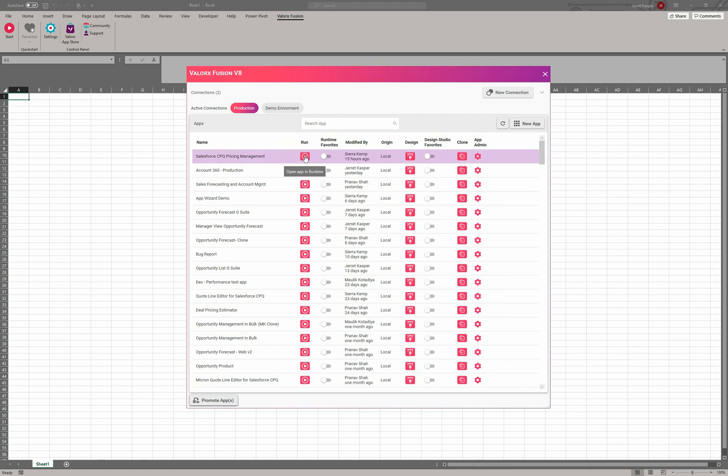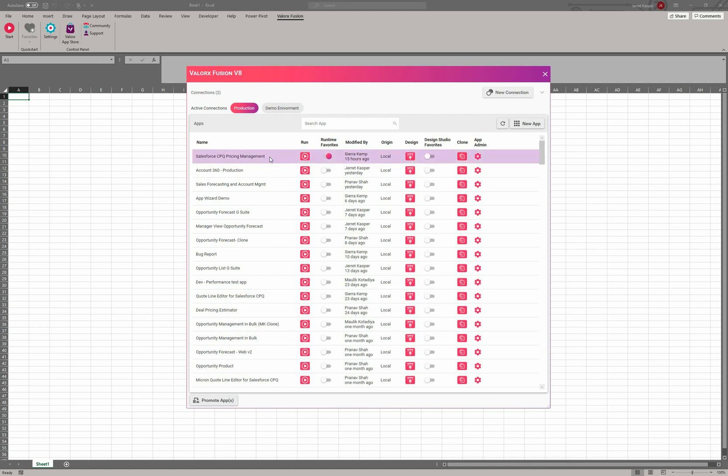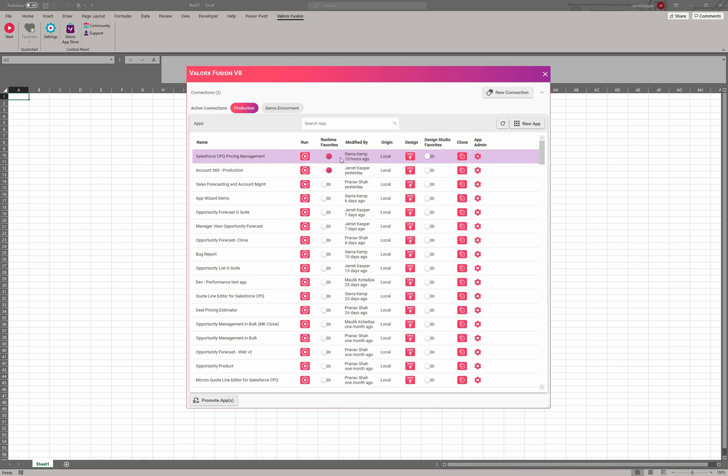A couple things I want to point out: against each application you have the ability to jump right into runtime to test and run the application. You can toggle this application as a runtime favorite, and then in your favorites drop-down here you'll be able to see this list as well. And you can do this for as many applications as you would like.